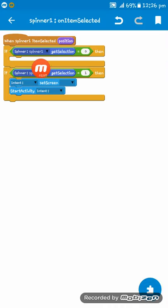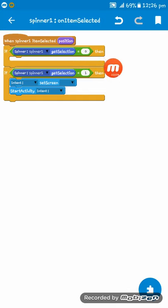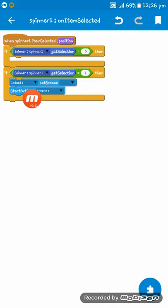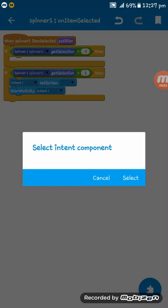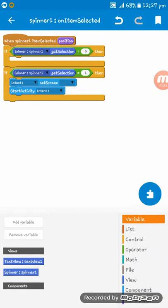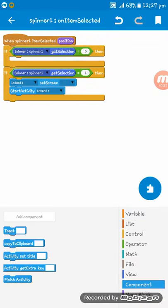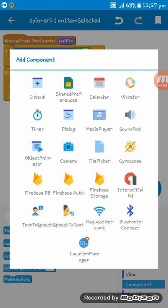if spinner1 get selection equals 0, then nothing. And if spinner1 get selection equals 1, then intent - we have to create an intent component.